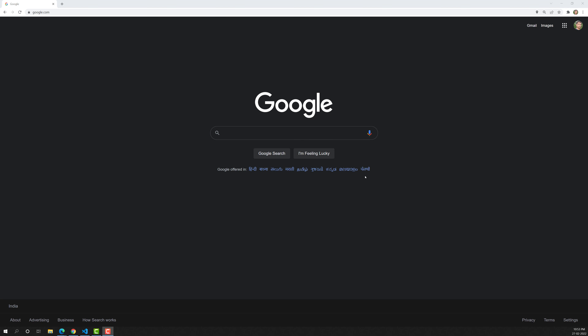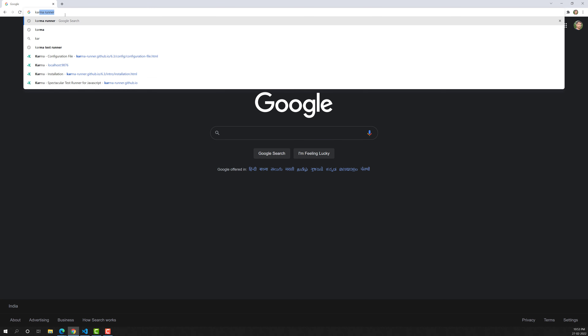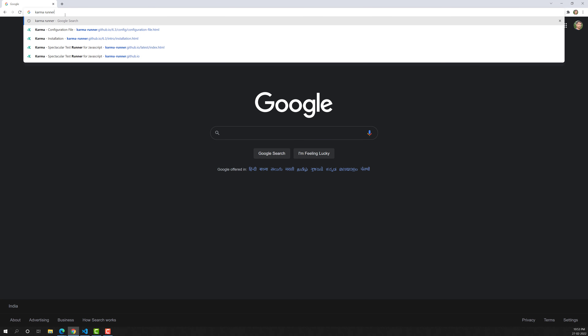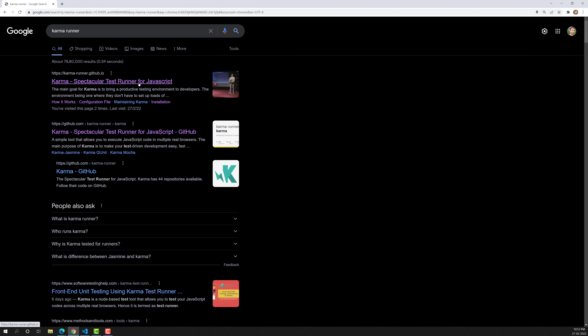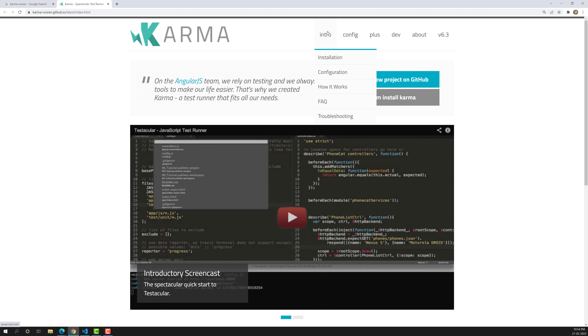Hi friends, this is Leela. Welcome to my channel Leela WebDev. In the previous video we learned about what Karma is and why we need to use it. Now if you try to open the Karma runner website, you will be able to see it is a spectacular test runner for JavaScript.